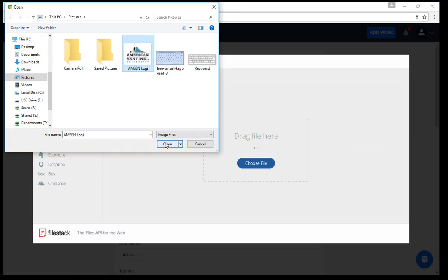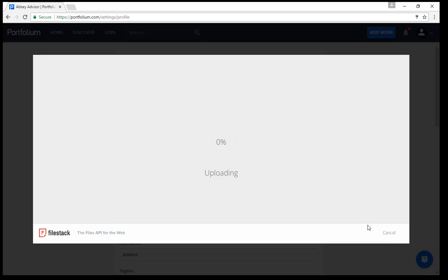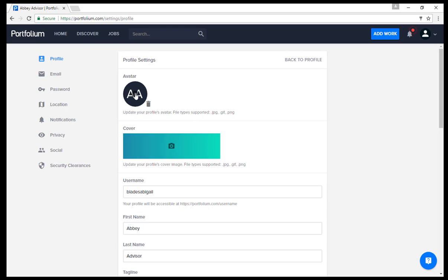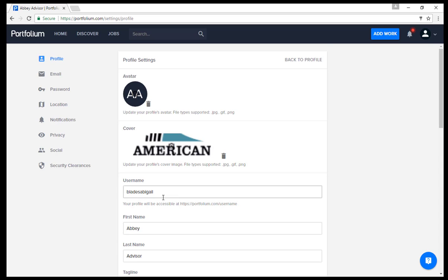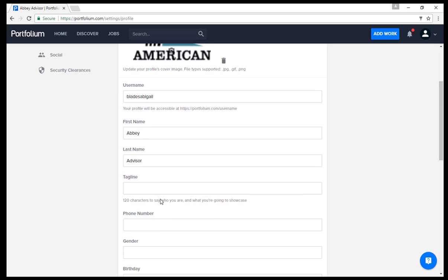Start by uploading two photos: your avatar, which will be your picture, and a cover photo, which can be anything you like. These photos can be chosen from a number of sites or from your computer directly. On the same page, you can update additional information on your account.